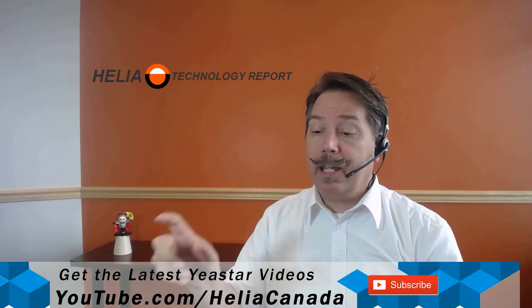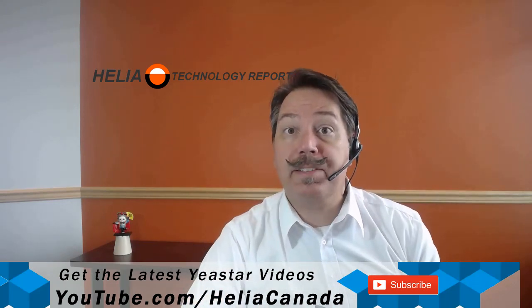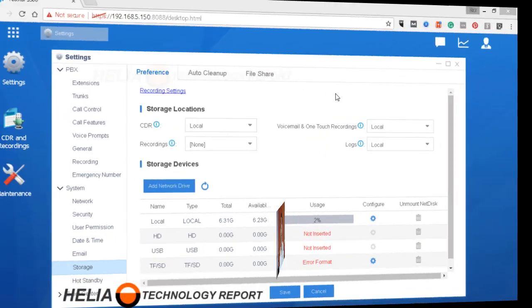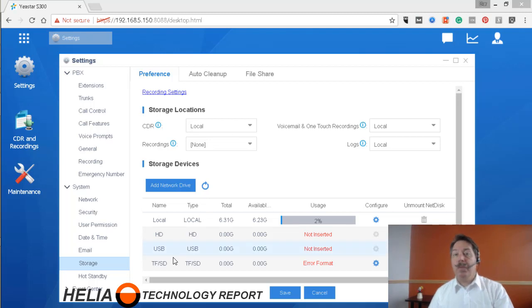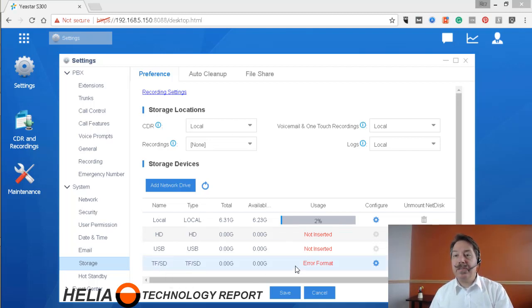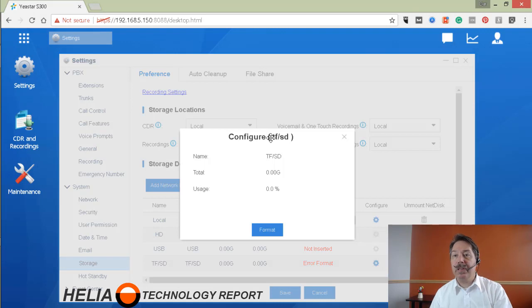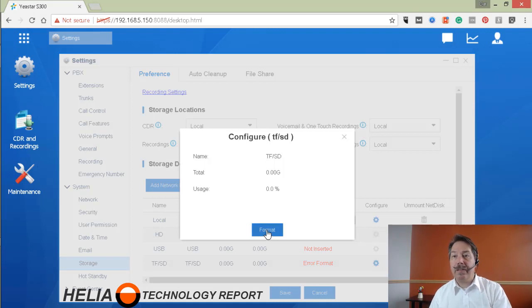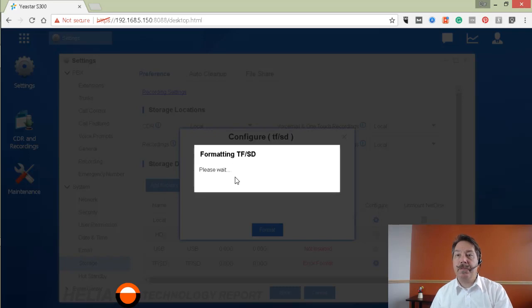Okay, so here we are back in the interface. We've placed the SD card in, you can see here it says error format. So the first thing we need to do is format this card for the format required by the Yeastar S series phone system. So we're going to simply go in here and start formatting it.